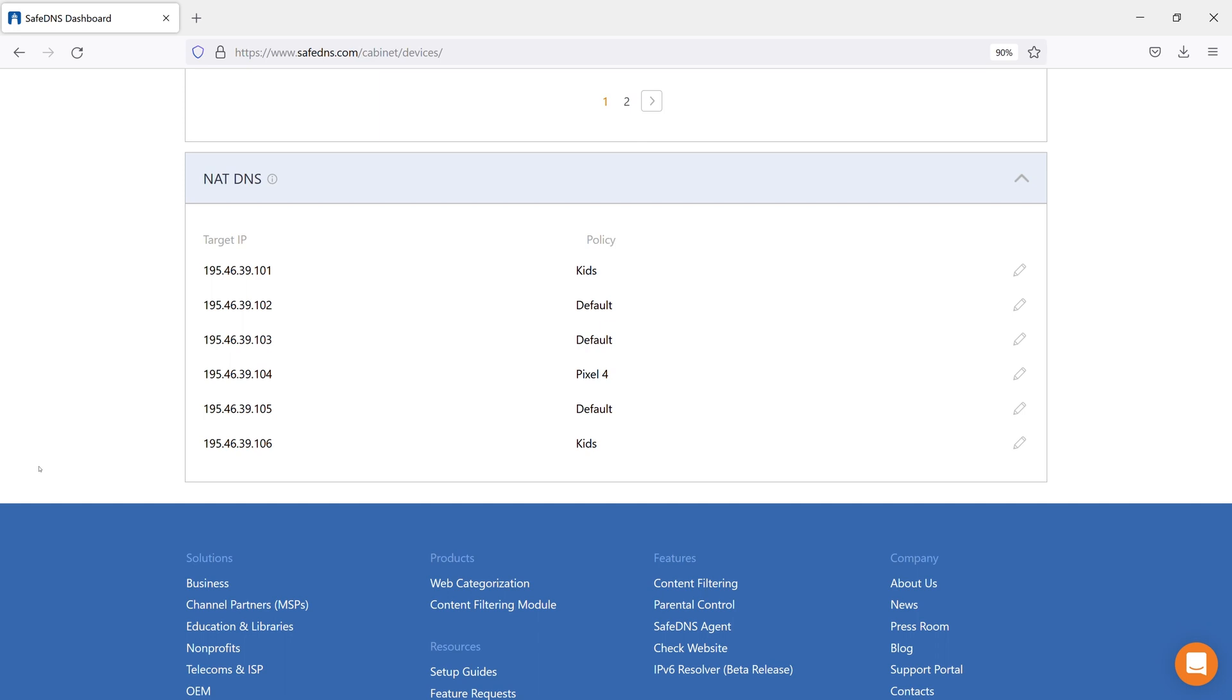Select a policy from the drop-down menu and then configure the NAT DNS address corresponding to the policy as the DNS address on the desired internal network or device.